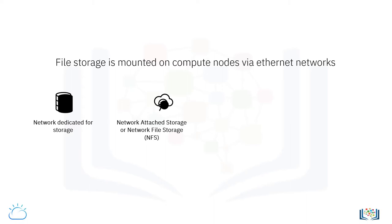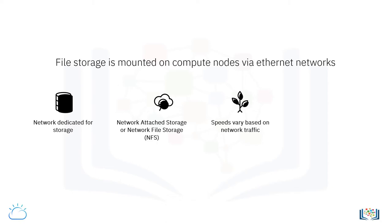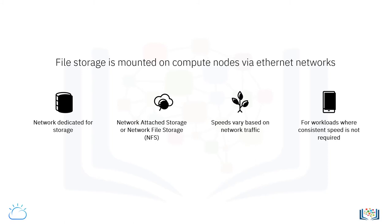One of the issues with Ethernet networks is that their speed can vary. The more loaded an Ethernet network is, the more likely it becomes that its speed or bandwidth will be affected. Of course, cloud providers build their storage networks to handle very high volumes of traffic, but even so, consistent speed cannot be guaranteed. Therefore, file storage tends to be used for workloads where consistently high network speeds are not a requirement.